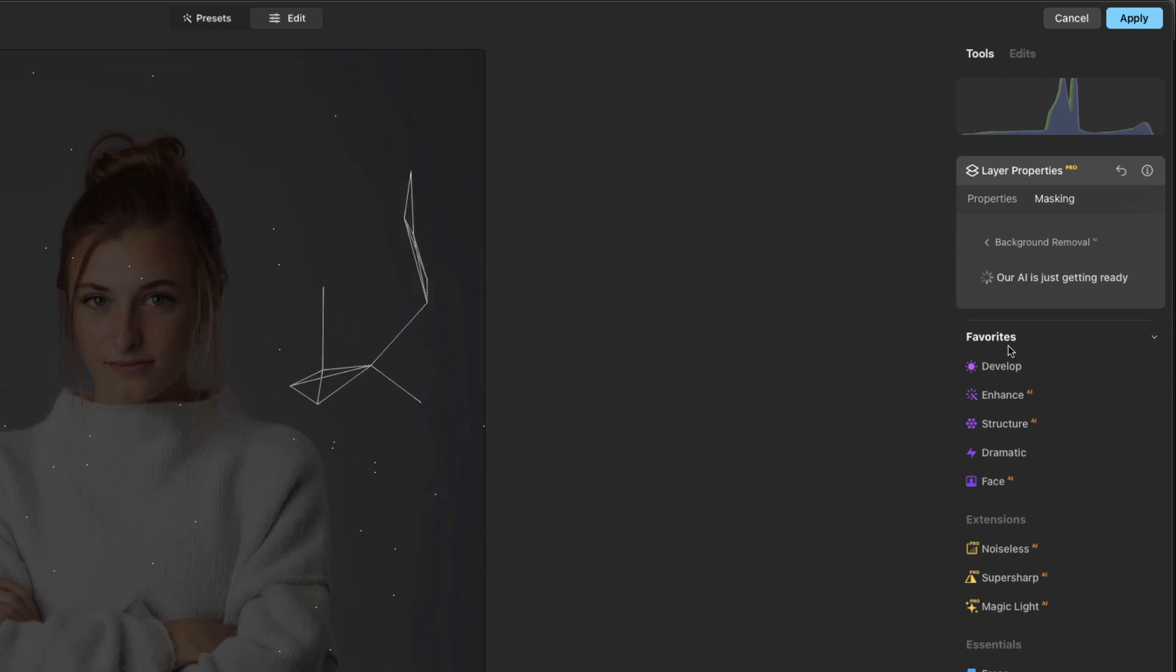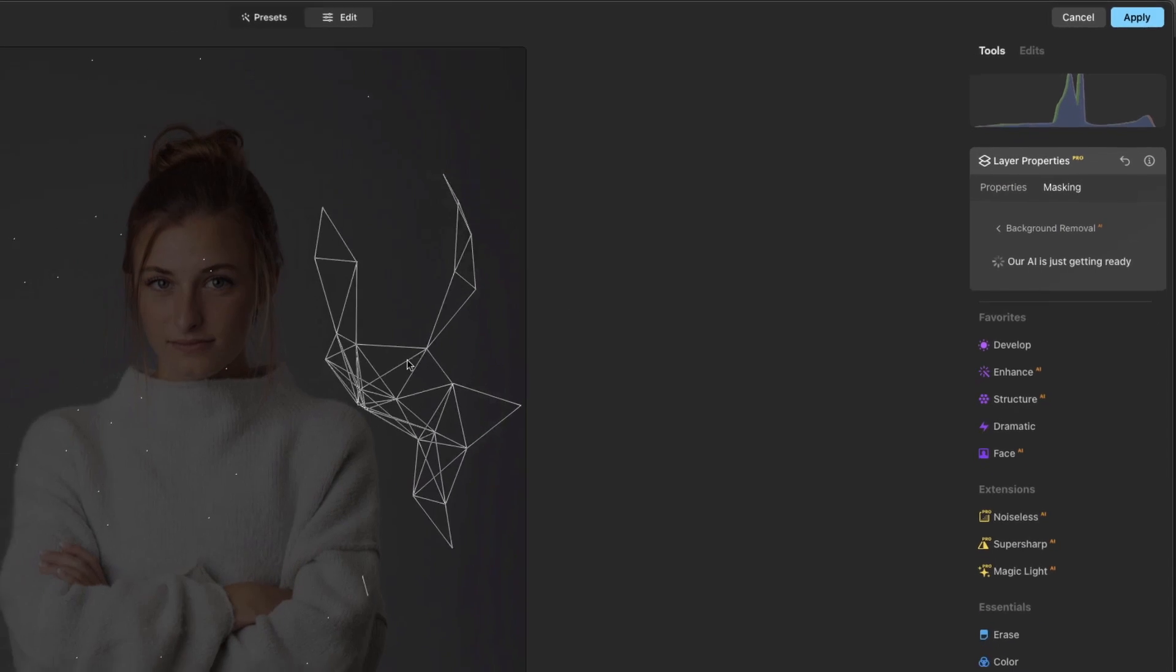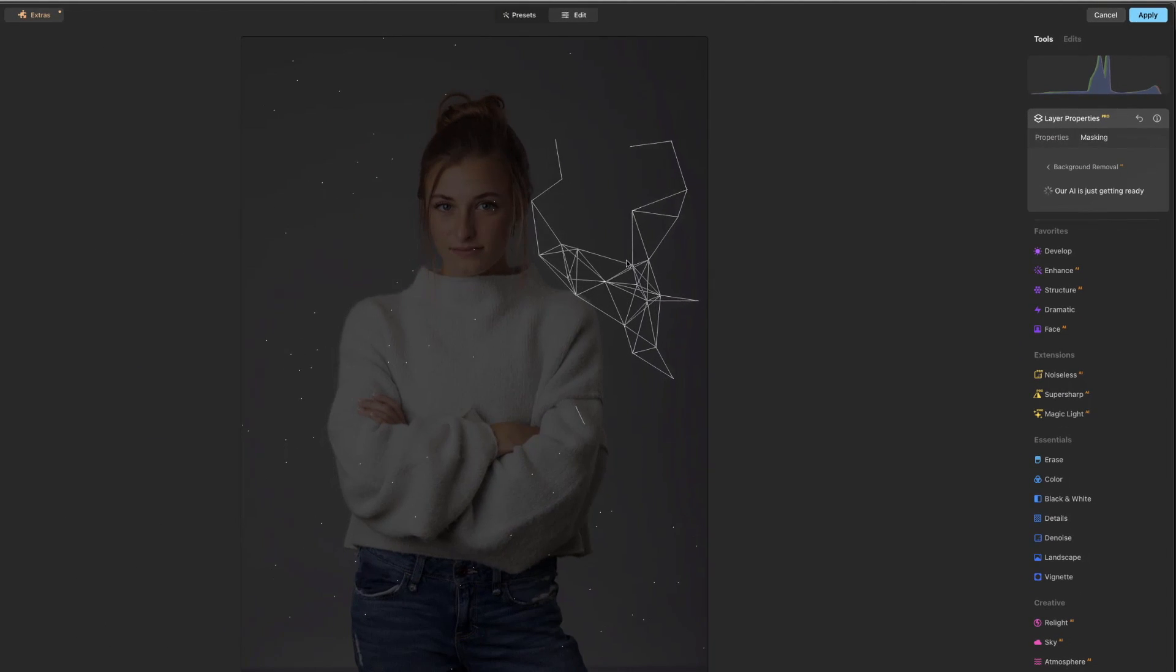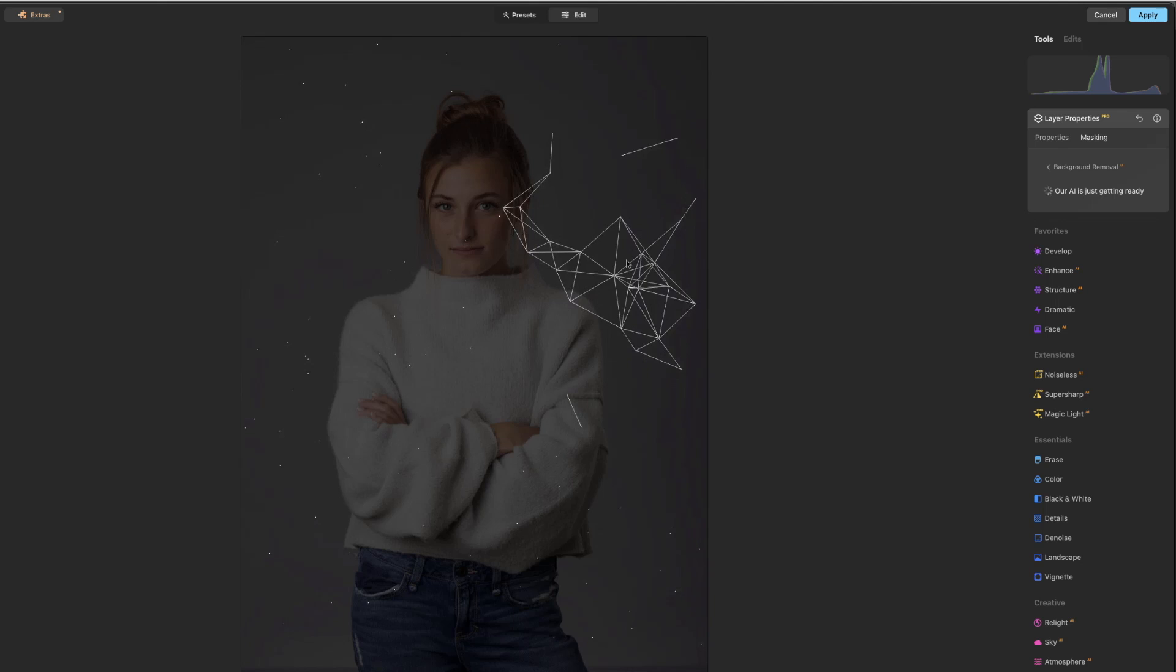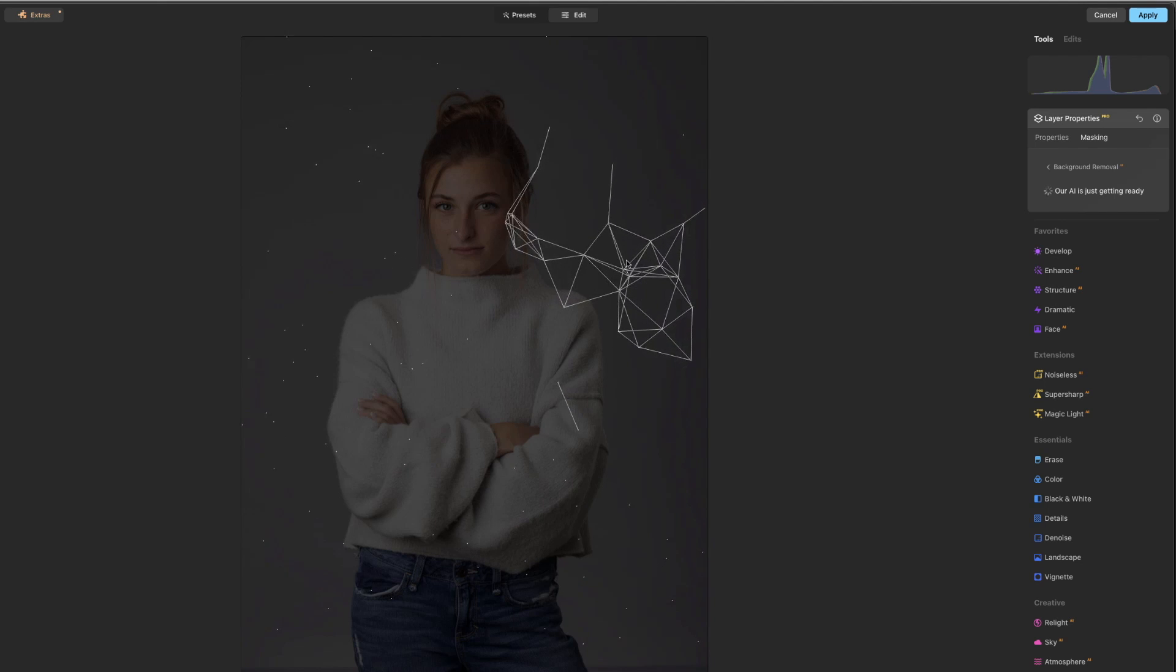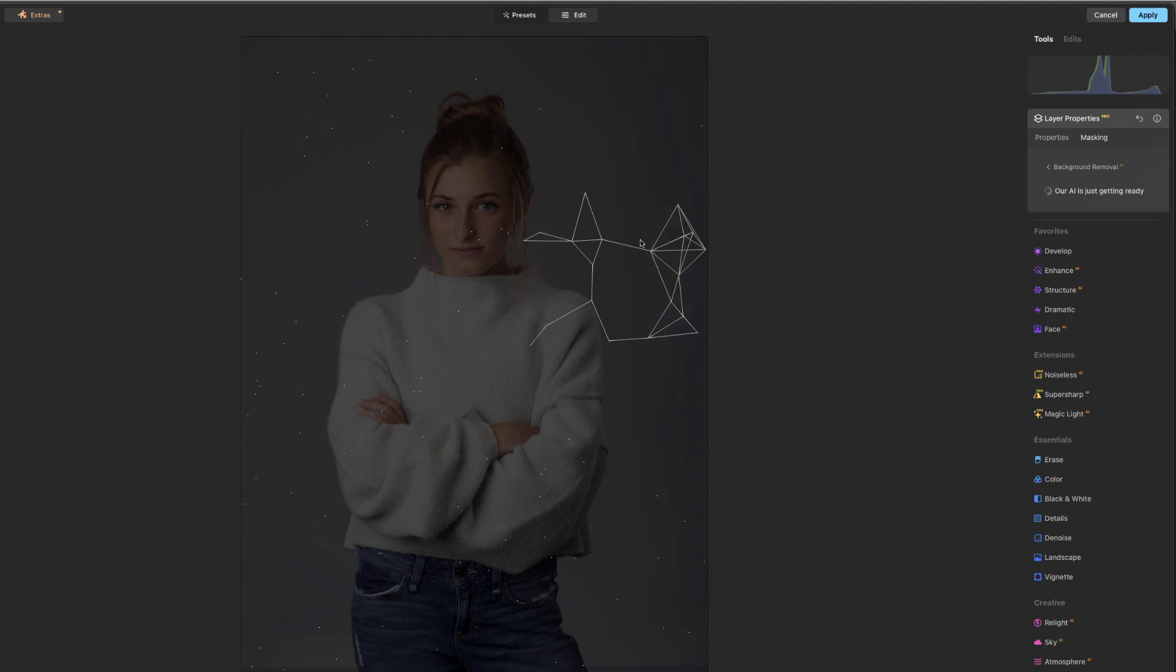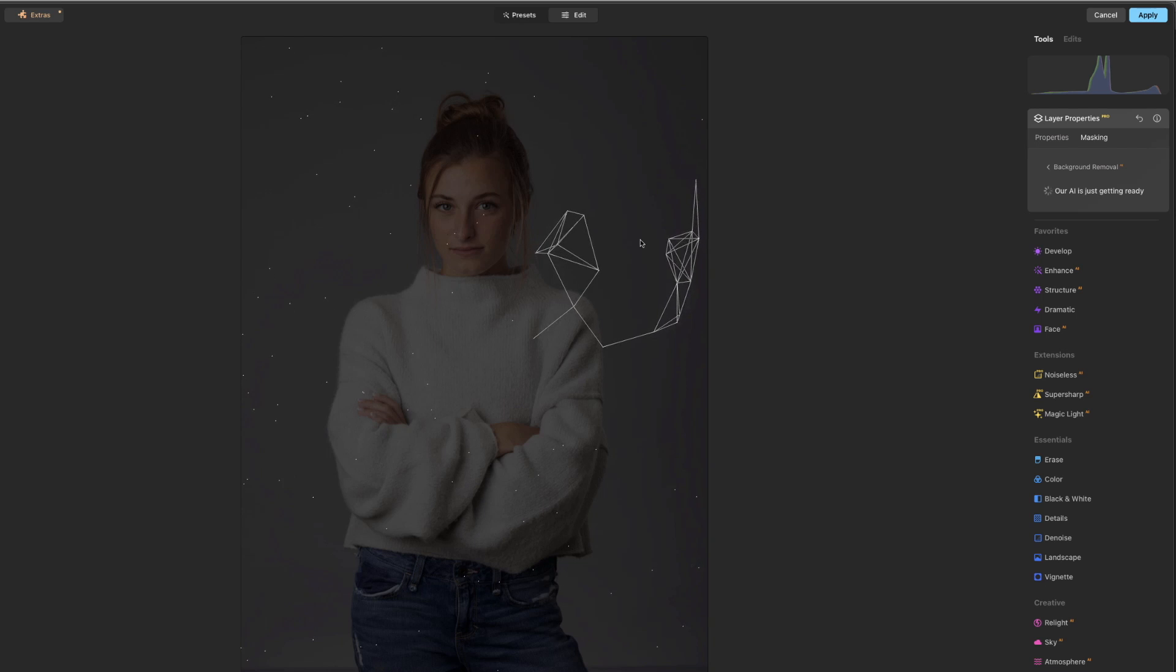So we're going to go ahead and select that, let it go to work, and it's going to take a look at the image and decide what to mask and what not to mask, and we'll see how it does just right off the bat.